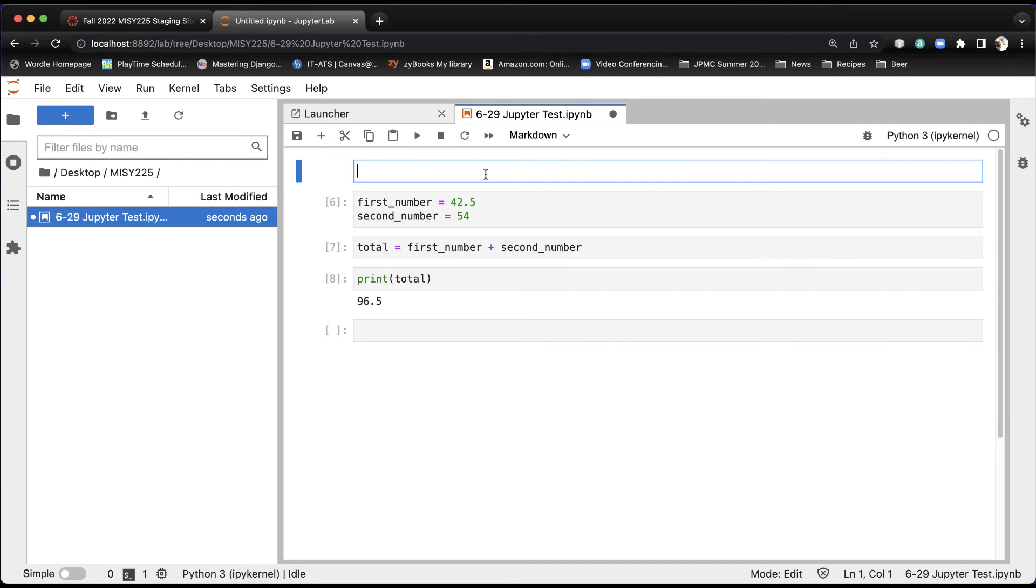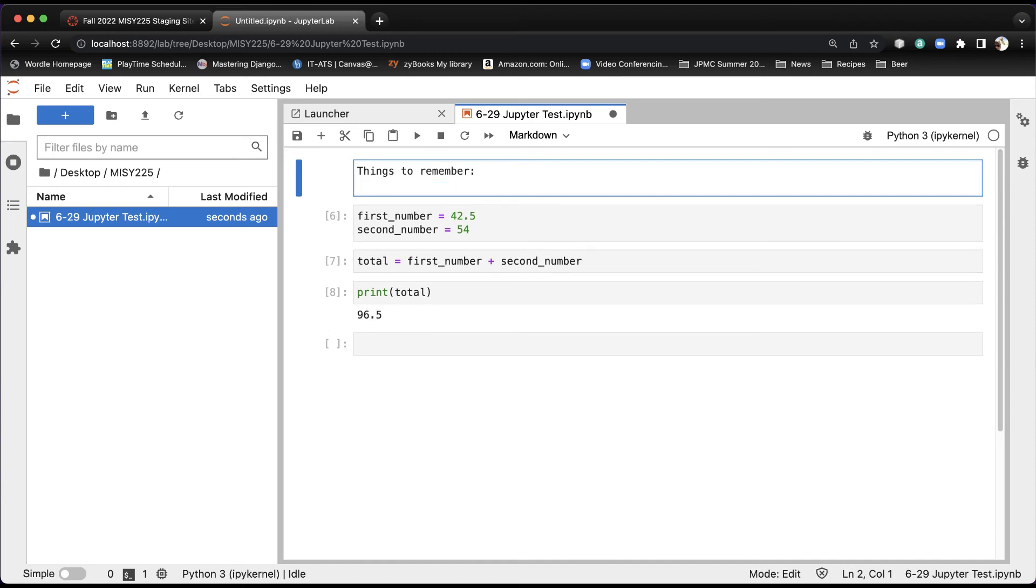If you do this, you can effectively type in any notes you want. So I can say, for example, things to remember. And I can create a bulleted list by putting a little asterisk out to the left, and I can say, because first number is assigned to a number with a decimal, first number is a float.